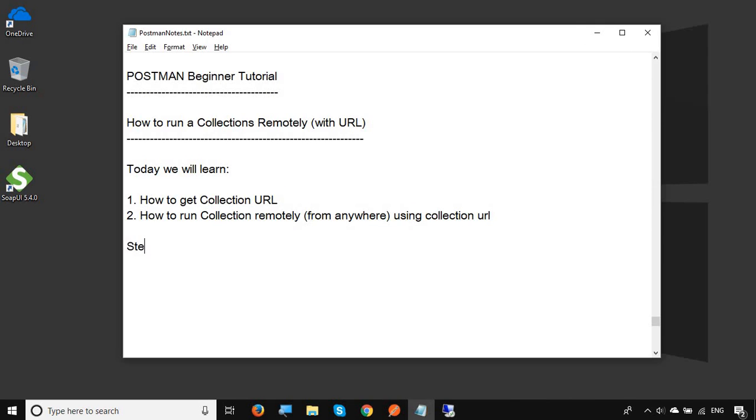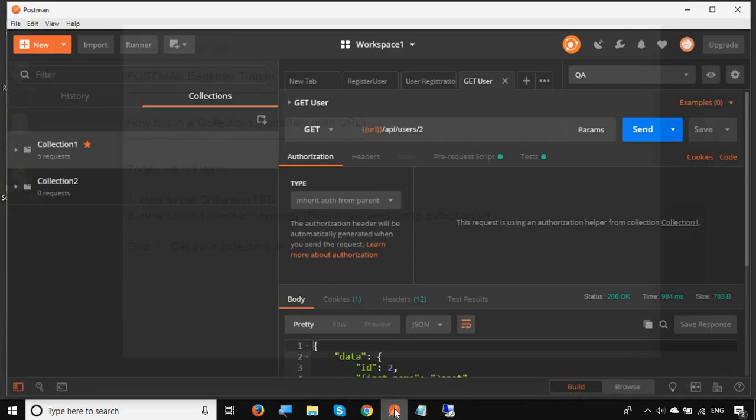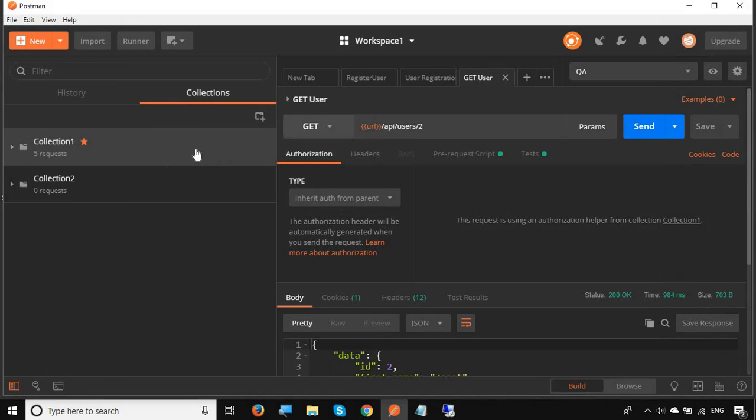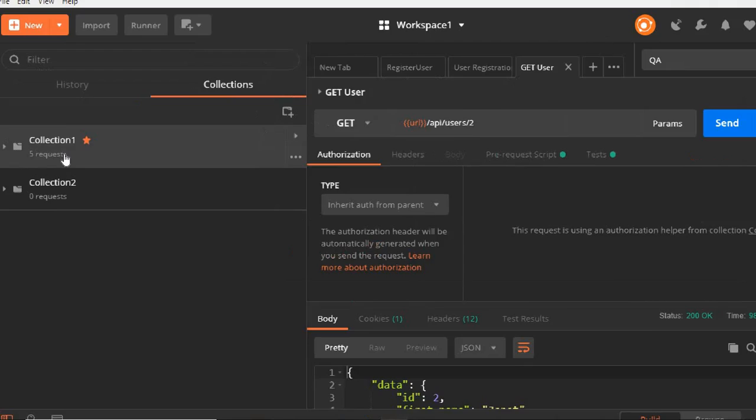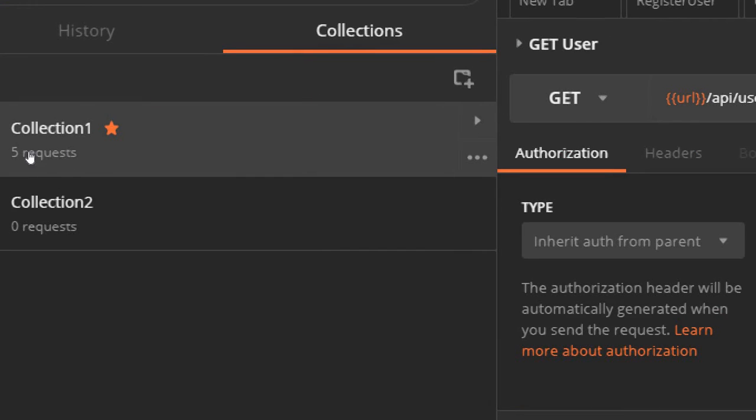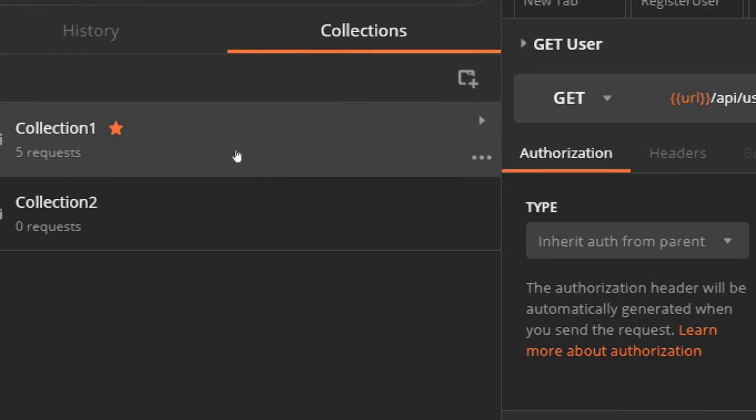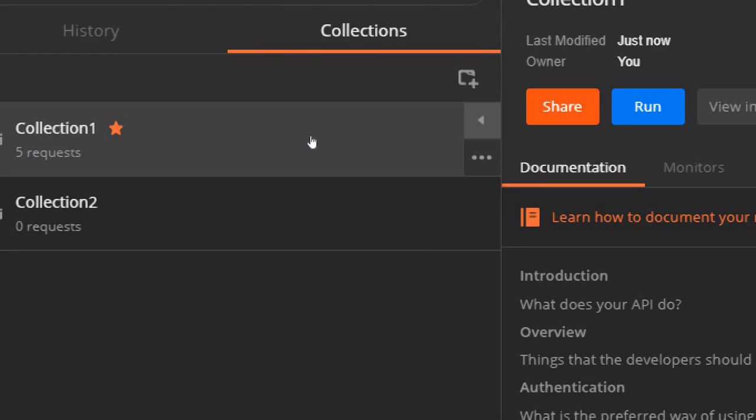Step number one is get your collection URL. Let me go to my Postman and here we have created this collection in our earlier sessions. If you go to your collection here, you will find this arrow. If you click here you have this share button.